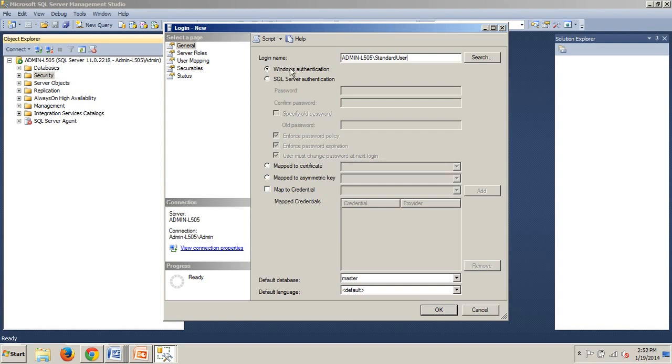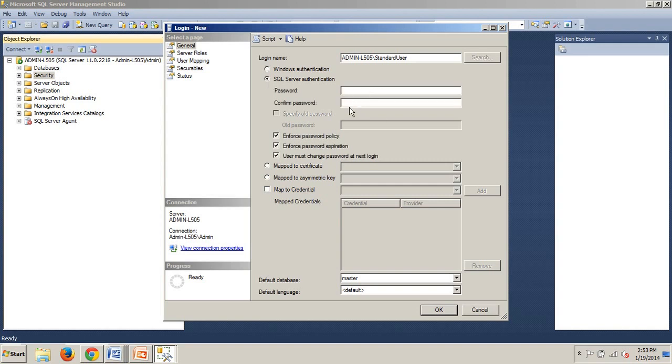We're going to ensure that Windows authentication is checked. If this was a SQL Server Login, you would select the SQL Server Authentication option. With that option selected, a password must be entered and confirmed using the password and confirm password text boxes. As you can see, if I click this, these come alive. You have the choice to enforce Windows Active Directory password policies and password expiration policies by selecting the Enforce Password Policy and Enforce Password Expiration checkboxes. This means whatever policies have been configured by your Active Directory Administrator will be enforced for this SQL Server Login. Finally, you can specify that the password must be changed when the account is initially used. For now, we're just going to ensure that the Windows Authentication option is selected.